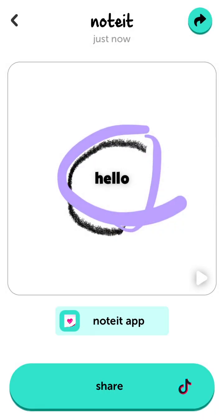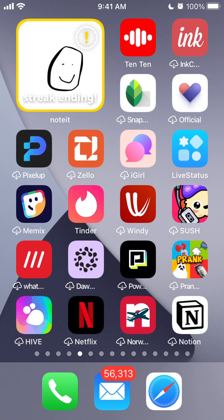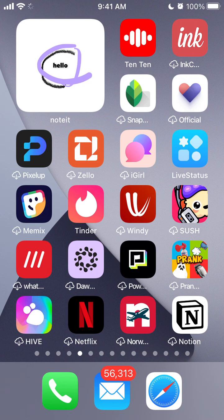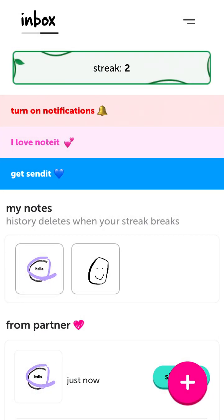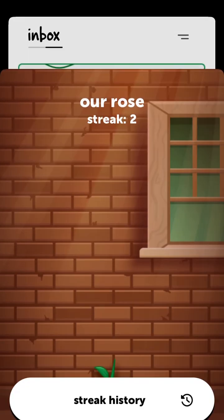You can share this video playback on Snapchat, Instagram, WhatsApp, or just save it to your device. Here I'm just sending to myself to show you how it works — of course, this is what your partner would see on their phone.